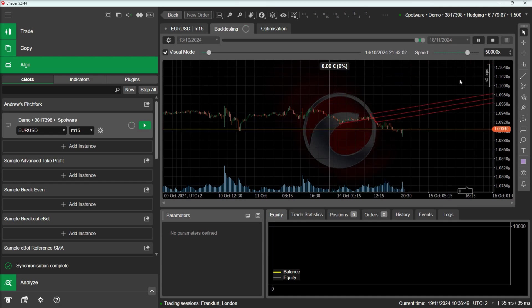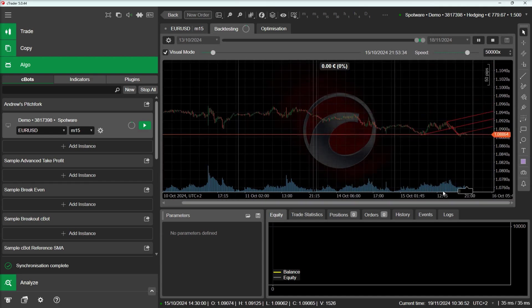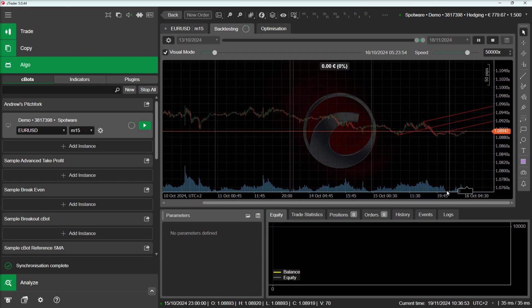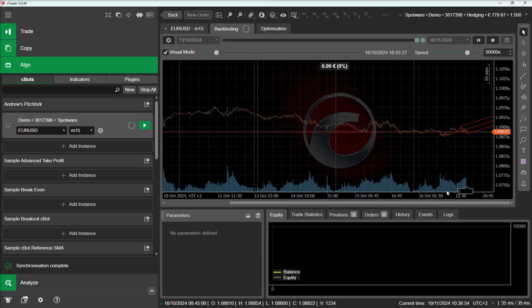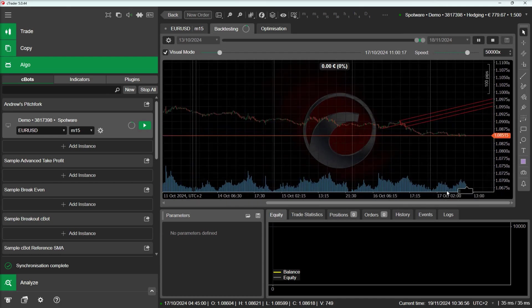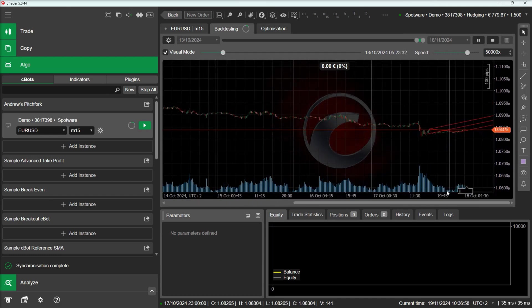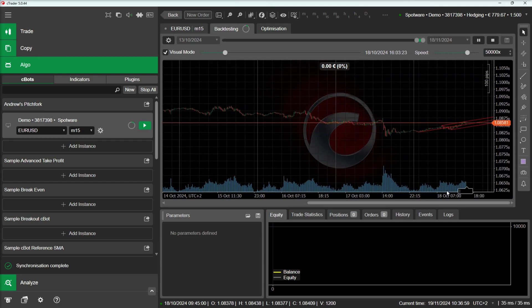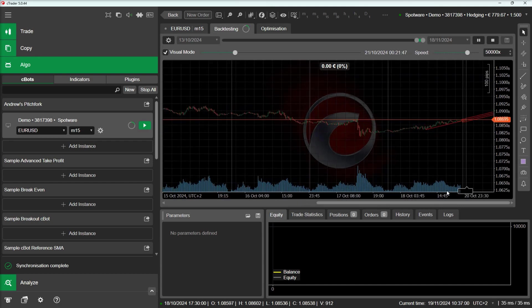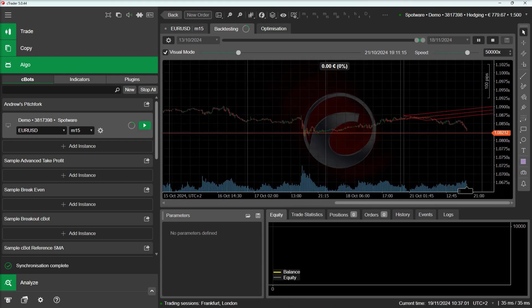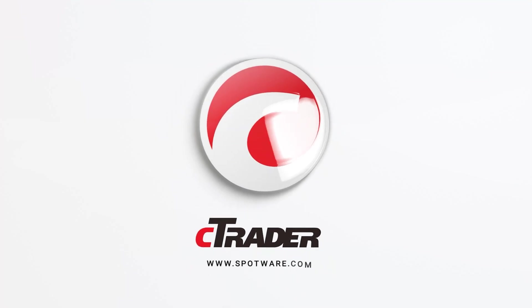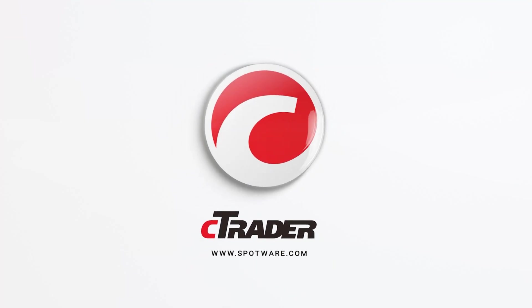Here we can observe our Pitchfork being updated as new setups appear. There you have it. We have demonstrated how to draw Andrew's Pitchfork on the chart. We hope that you found the video helpful. Let us know if you have any questions in the comments section and subscribe to stay up to date with more Algo videos.